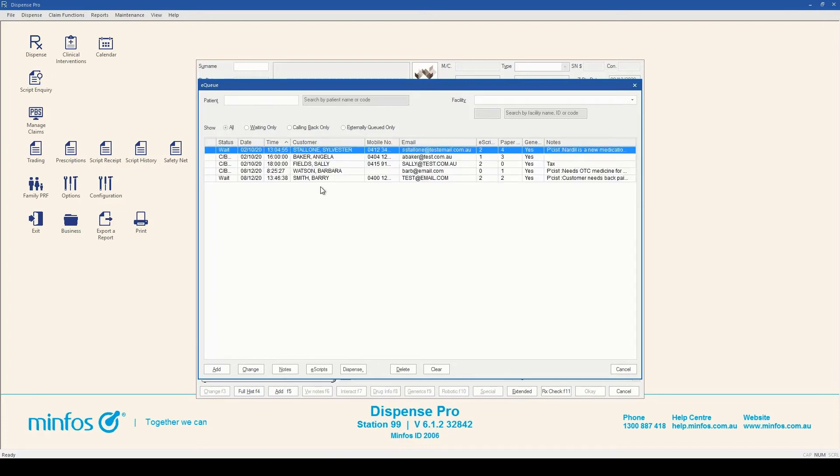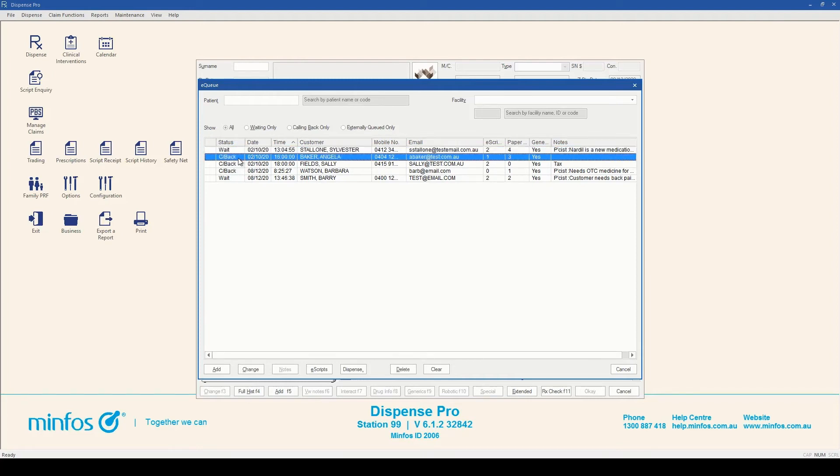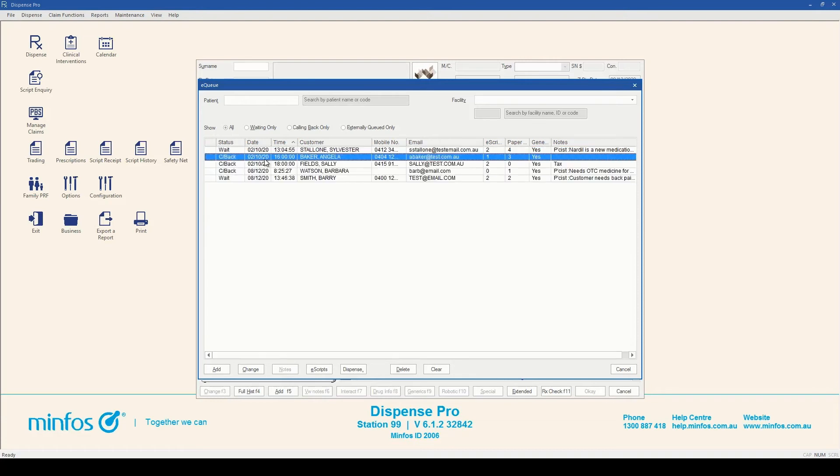Each basket is displayed in this screen showing the status, waiting or calling back, the date and time the basket was added to the queue if waiting, or if calling back, the date and time that the patient will return.